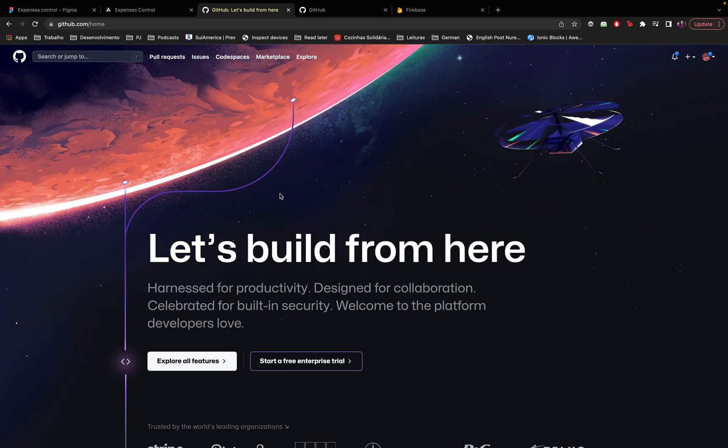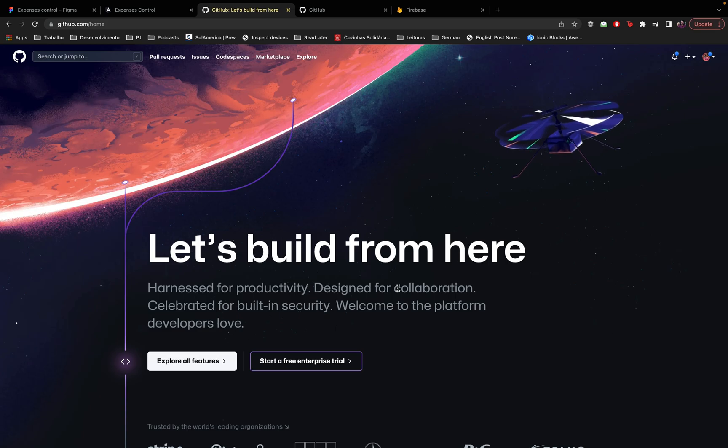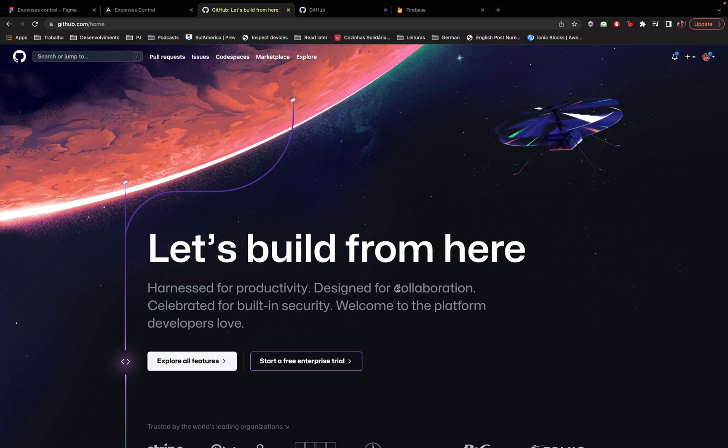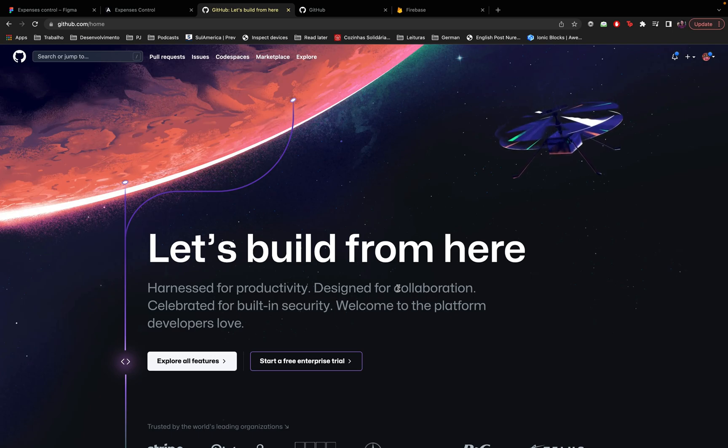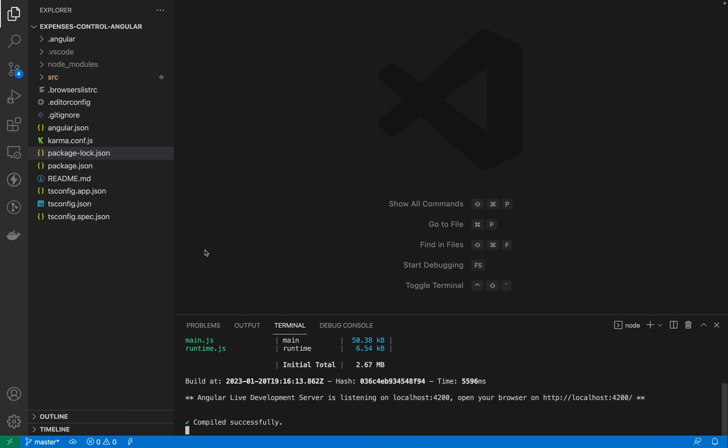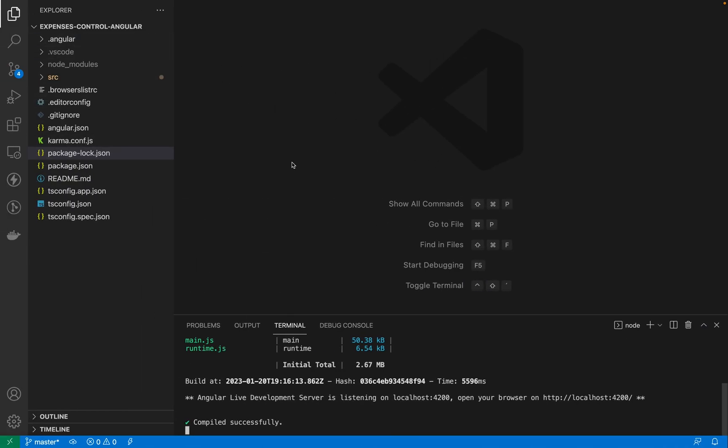Today we are gonna talk about GitHub and we are also gonna upload our project to GitHub so all of you will have access to the code. That's one of the first things that you should be doing after creating your project, at least that's the way I like to work.